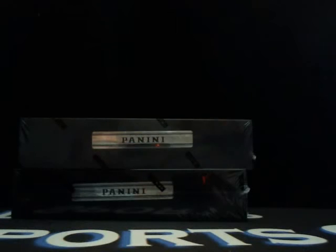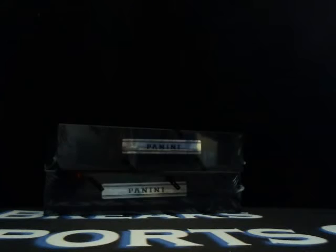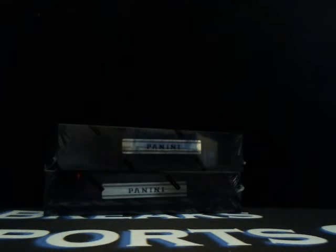All right, guys, I'm back. This is Kevin from Big Break Sports Cards. It is Friday, March 11th, 2016.